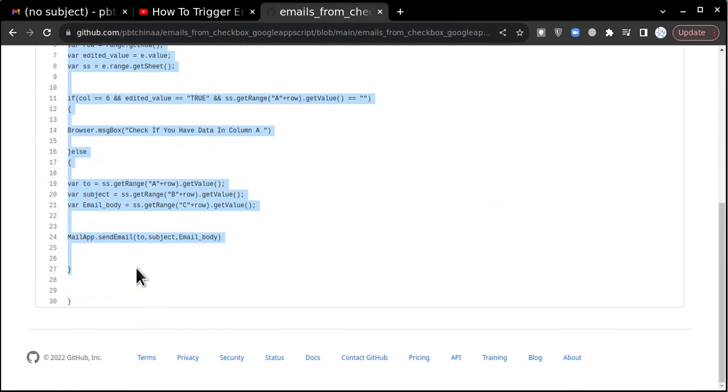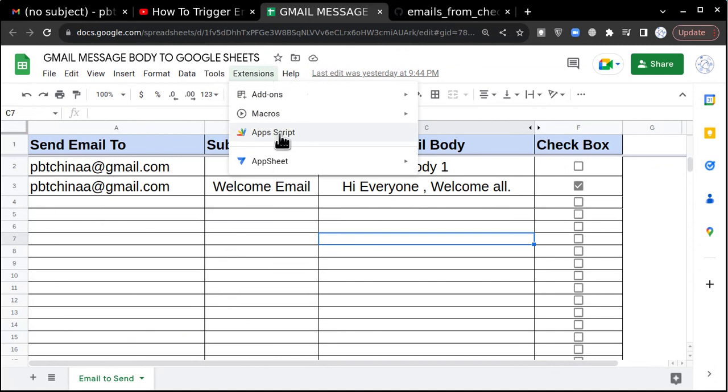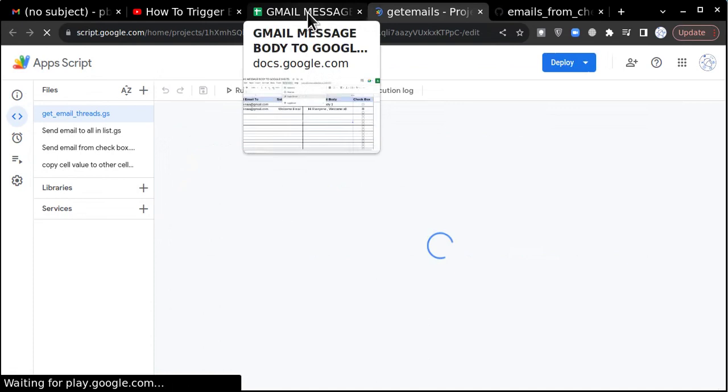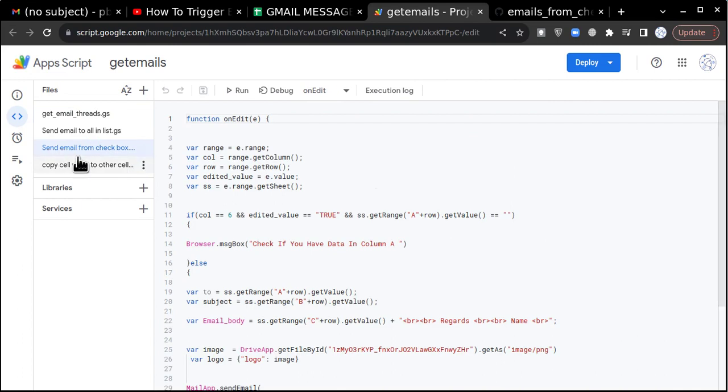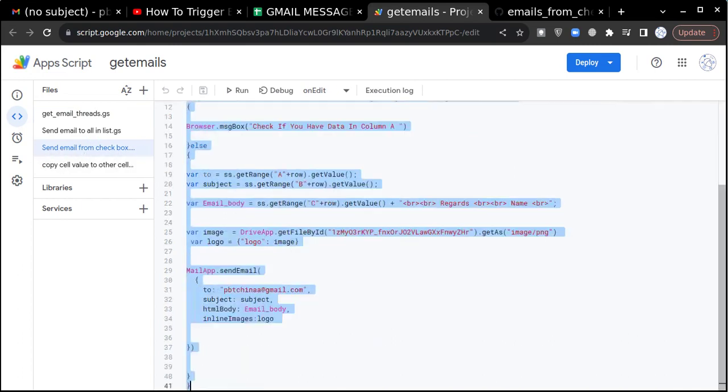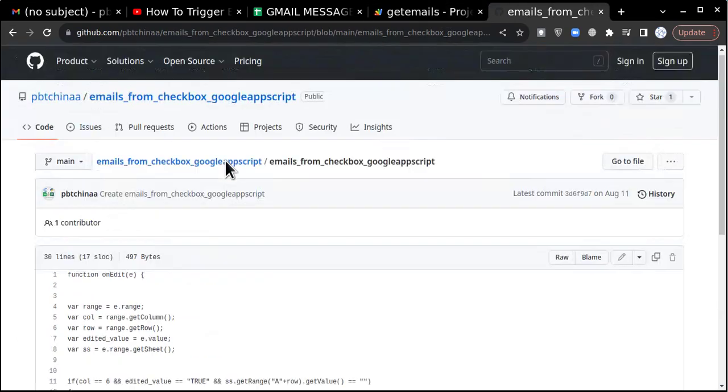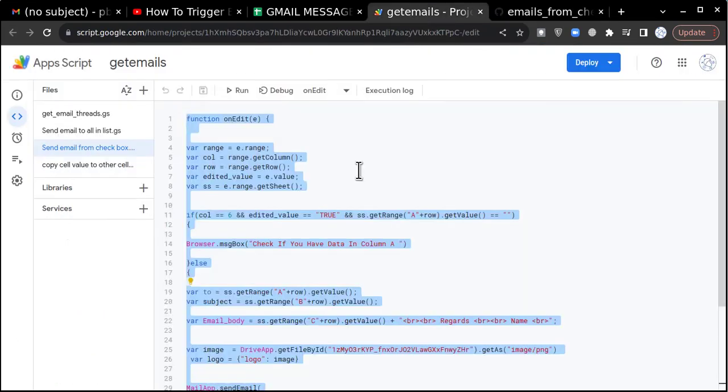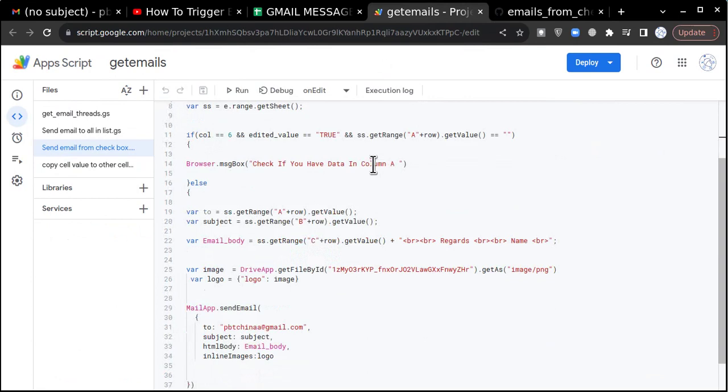Before using it you have to go to extensions, go to appscript. There are two things you have to use. In the third section this code there are multiple codes in it but you have to go and click on send email from checkbox. This is the same code which is mentioned in the GitHub.